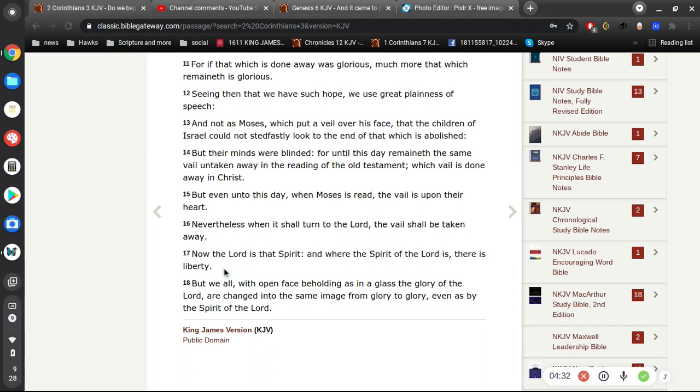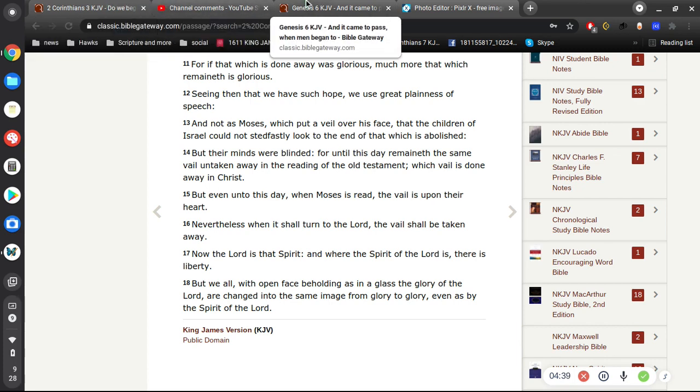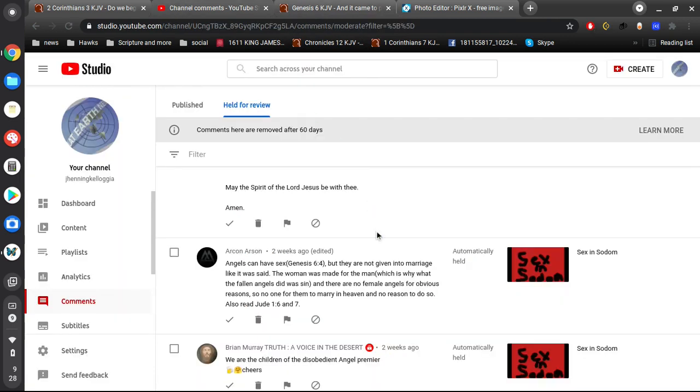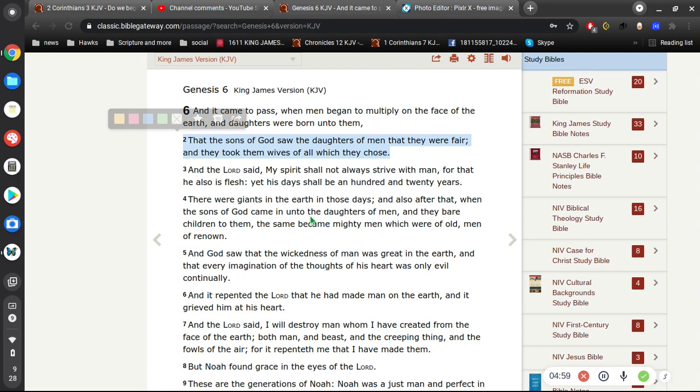Okay, and I love this verse. Now the Lord is that spirit, and where the spirit of the Lord is, there is liberty. Alright, so again, verse 2, in case you forgot already, he says they are not given into marriage, yet verse 2 says, the sons of God saw the daughters of men that they were fair and took them wives of all which they chose. Wives.